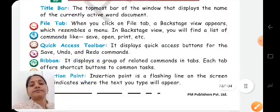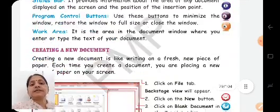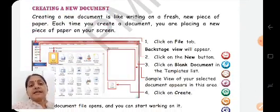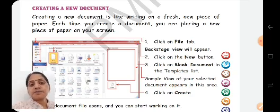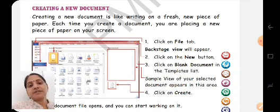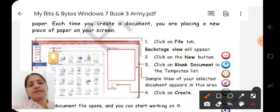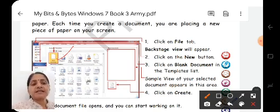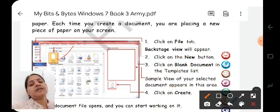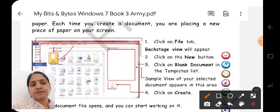And then we have different parts of this document. To create a document, first of all you have to go to File. From the File option, we will start new. We will click on new and we will get a plain document. If you select this plain document, you will get a new window. From there, you can write and in this form you will create a document.